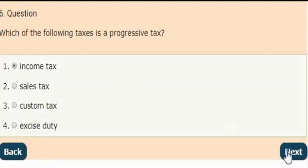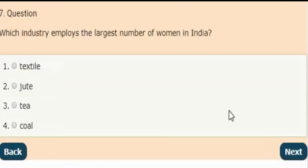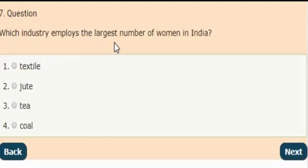Next question: Which industry employs the largest number of women in India?